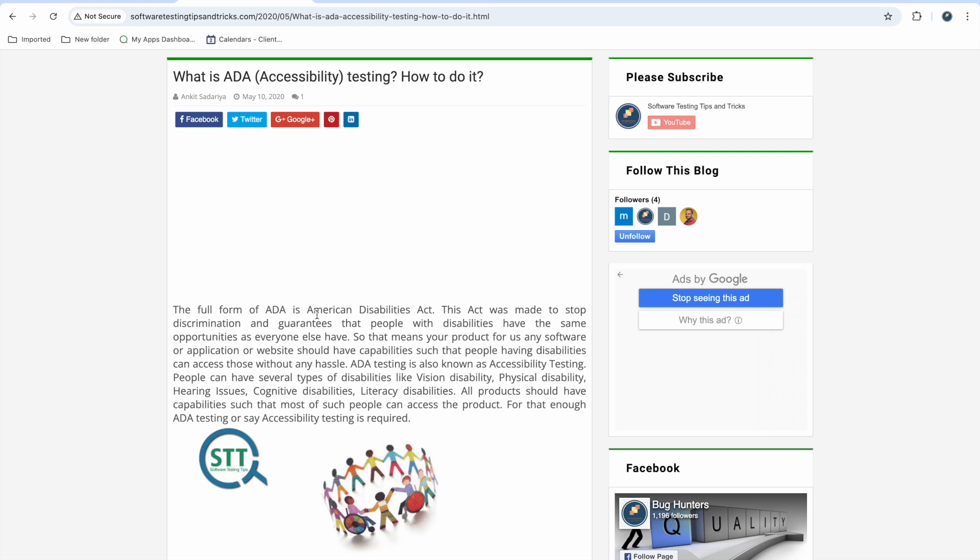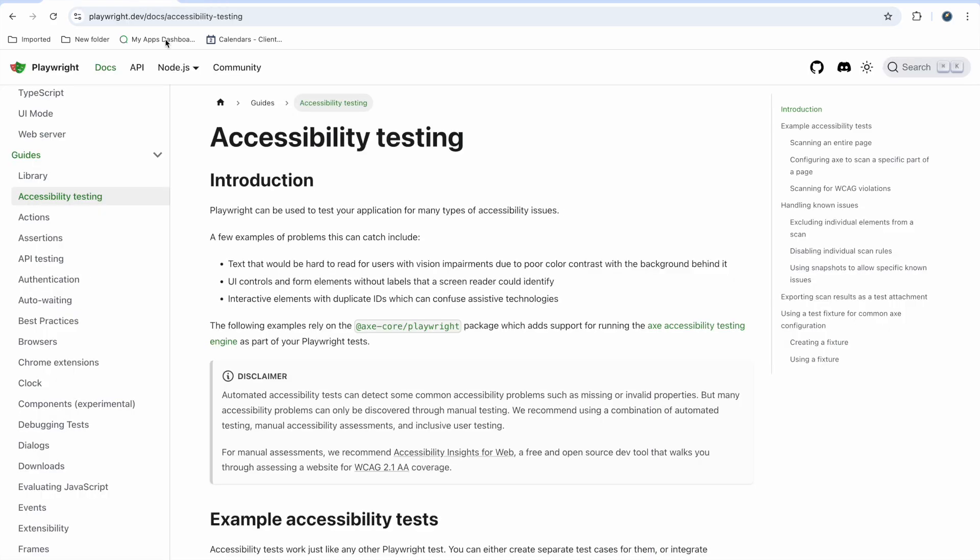Whatever application or web application you are developing, people who are disabled should get equal accessibility that normal people have. We can do this testing manually as well as using automation tools. Playwright has this capability to find many such issues using automation. If you have these checks already added in Playwright, it will automatically find a good amount of accessibility issues.